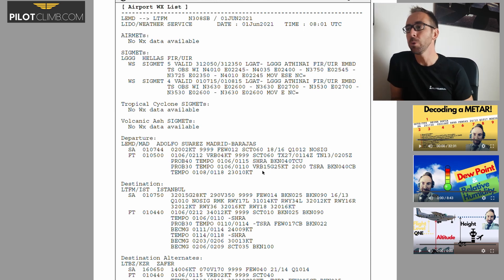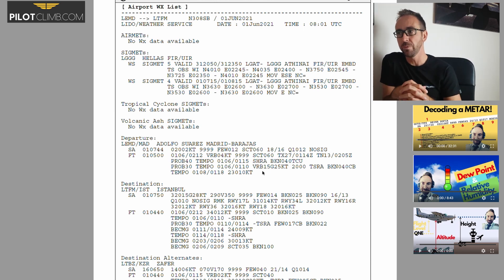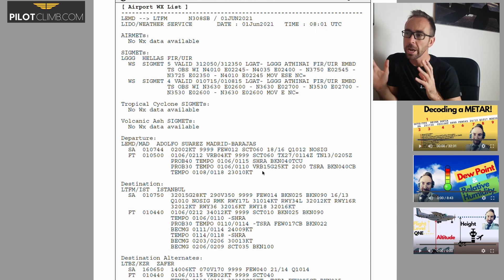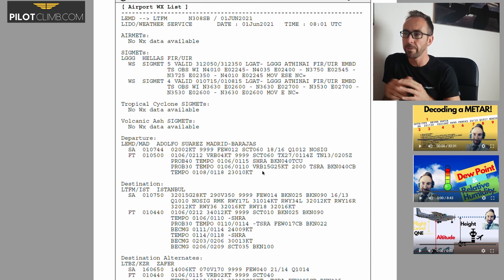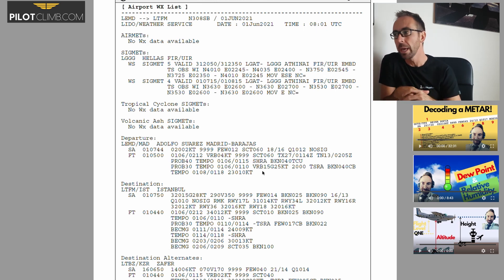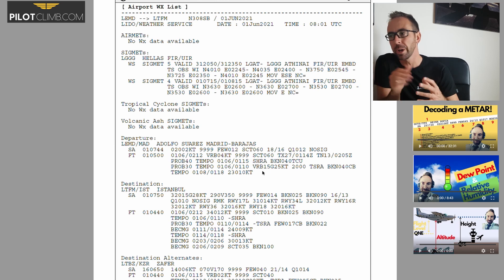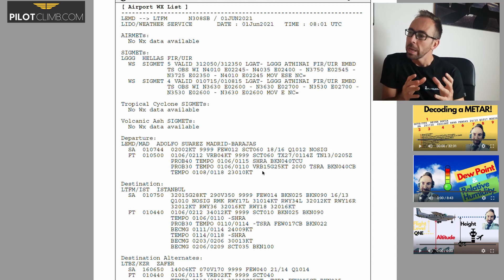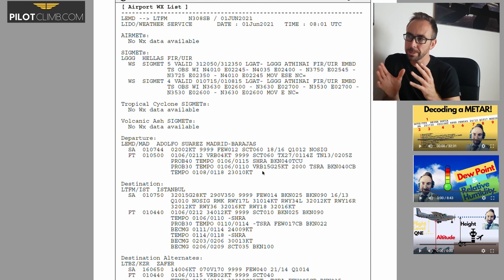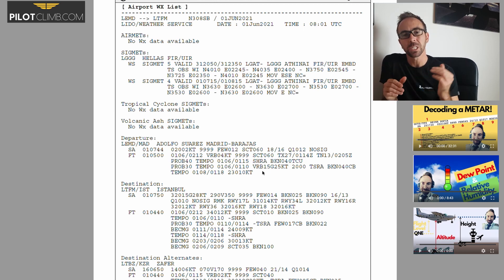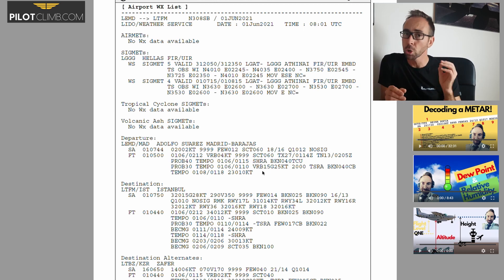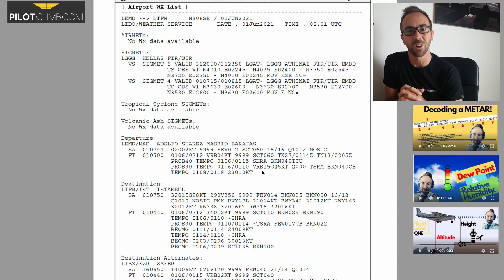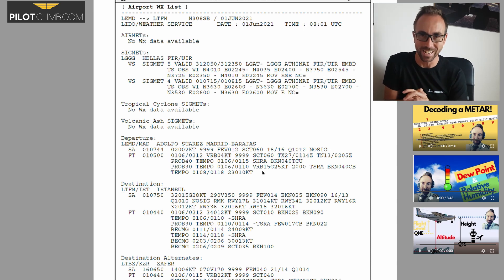I hope you enjoyed this video about METARs and TAFs. As you can see, we've got a huge weather report for Istanbul and I'm going to do a separate video where we'll explain that as well. If you have any questions about METARs and TAFs, just leave a comment below and I'll help you out. Go to pilotclient.com where you can subscribe for free pilot training. I wish you a great day and I'll see you on the next one!